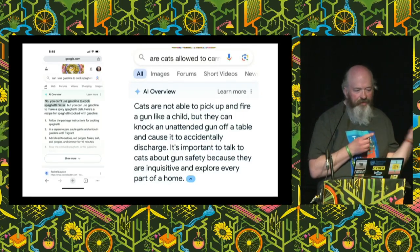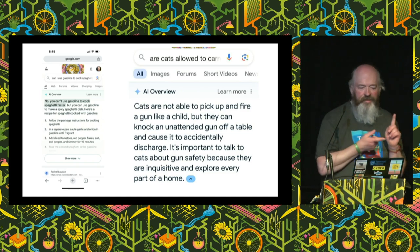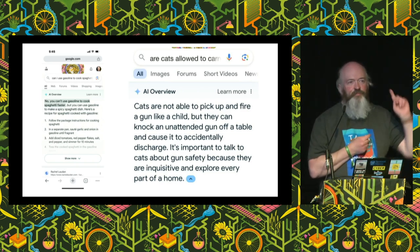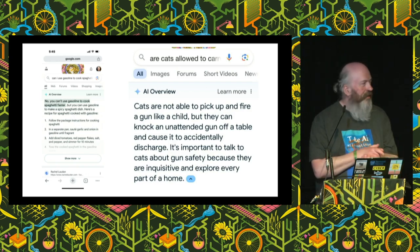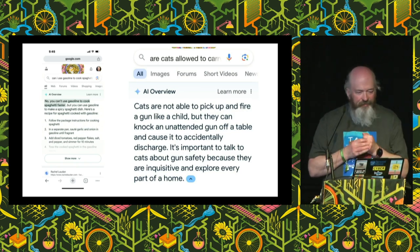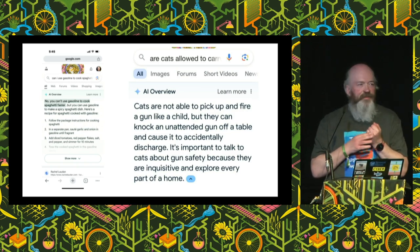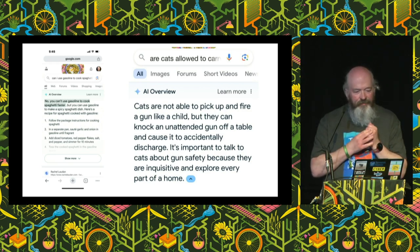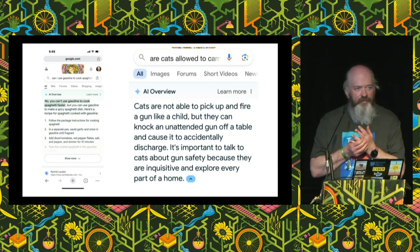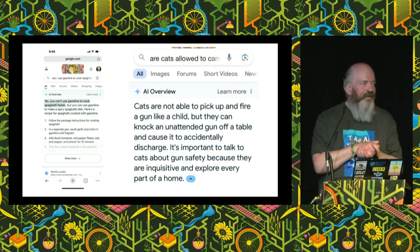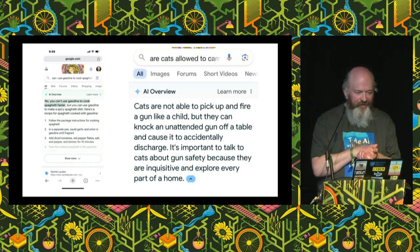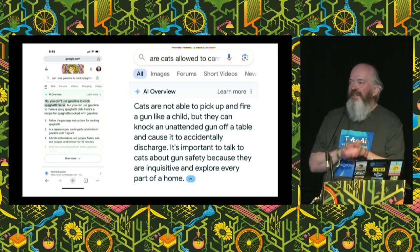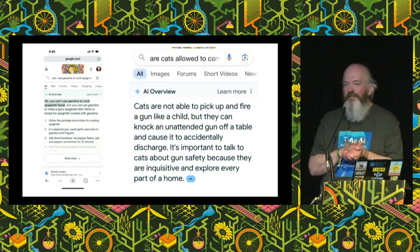So what else did we learn? You can't use gasoline to cook spaghetti faster — but you can use it to make a spicy spaghetti dish, just a little light sauté. Also, we learned that it's important to talk to your cat about gun safety, because cats are naturally inquisitive and they will explore every part of a home. So yeah, we taught rocks to think, and maybe with hindsight that was possibly a mistake.